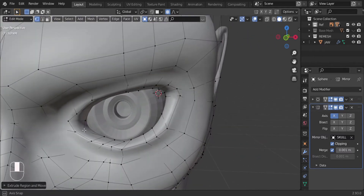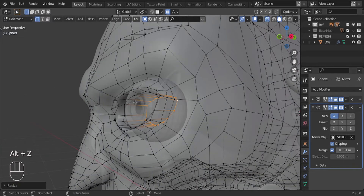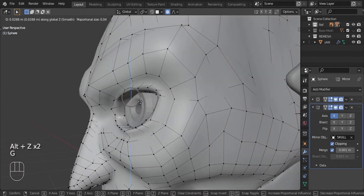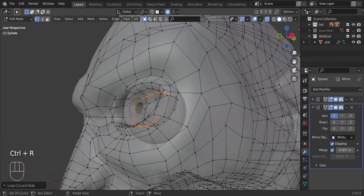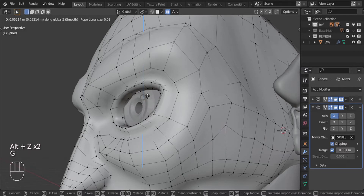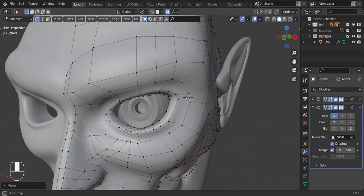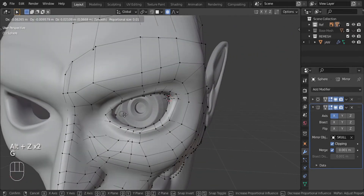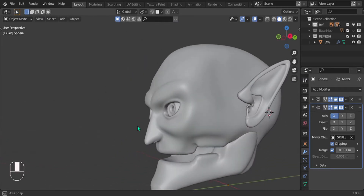Now let's extrude this edge — the one around the eye. Go into X-ray mode with Alt+Z and scale that in. It gives you a bit more room to work with. Pull these up to make a bit more space for the eye, add a couple of loop cuts in the middle, scale that up and clean the mesh up a little bit. There we go — happy with that, looks pretty nice.